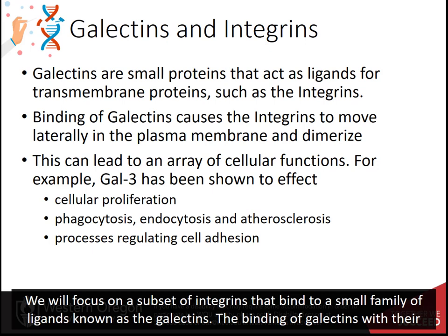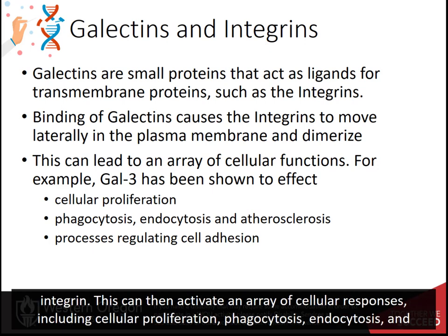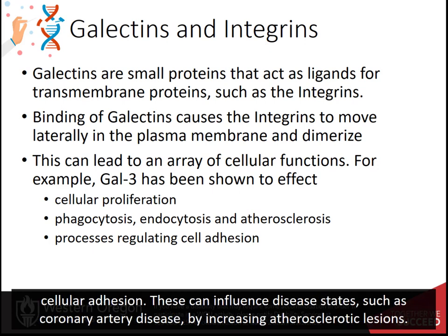The binding of the galectins with their associated integrins causes the integrins to move laterally within the plasma membrane until they dimerize with another galectin-bound integrin. This can then activate an array of cellular responses, including cellular proliferation, phagocytosis, endocytosis, and cellular adhesion.